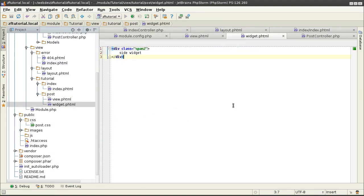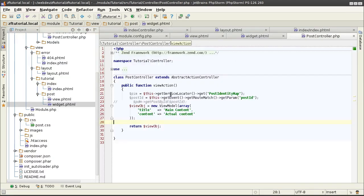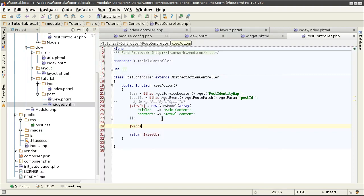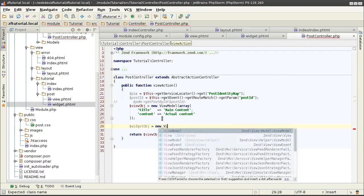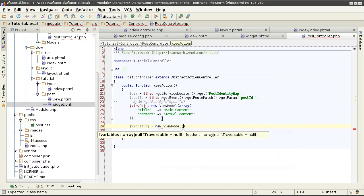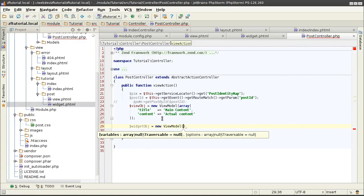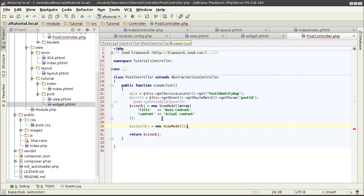Call it widget—object is new ViewModel, and I can give it some variables if I want to define it more interestingly. For now I just want to get it off the ground.